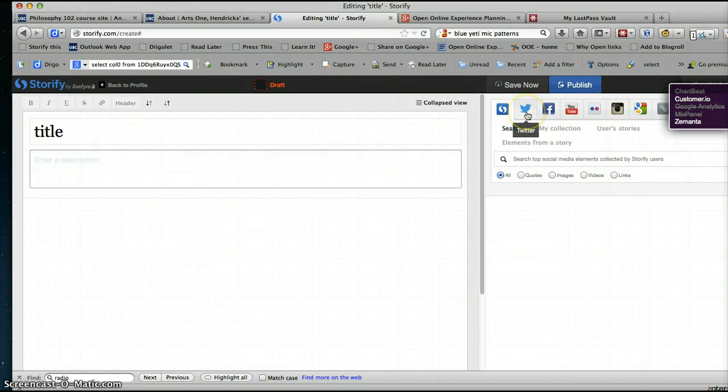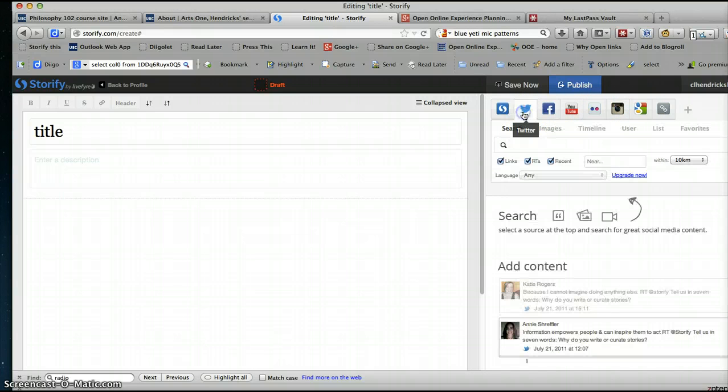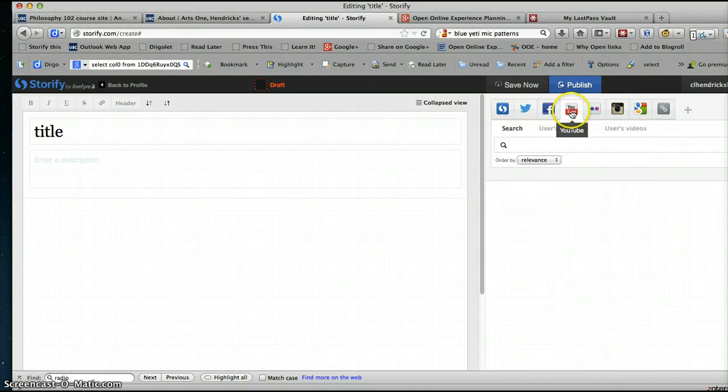Now Storify actually lets you archive a bunch of things like Twitter, things from Facebook, things from YouTube, things from Flickr, etc.